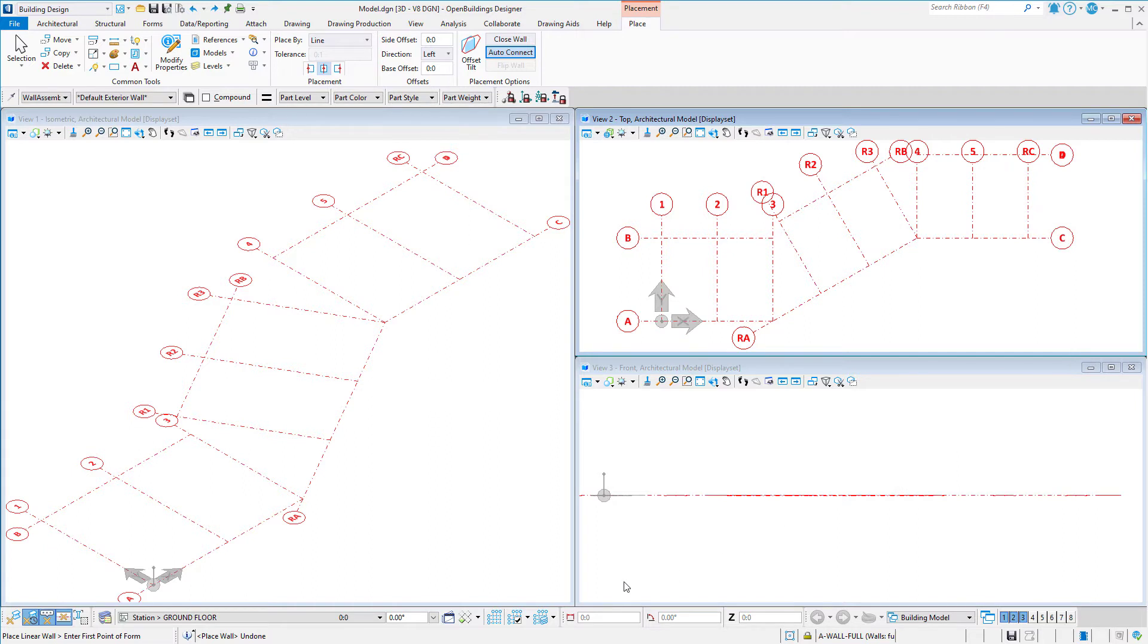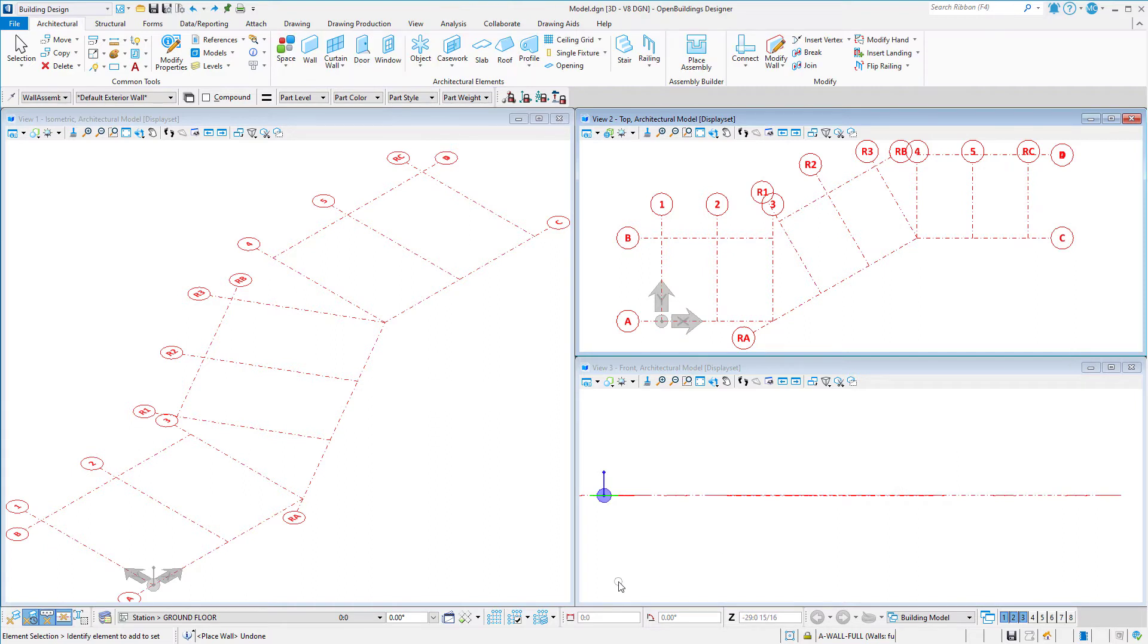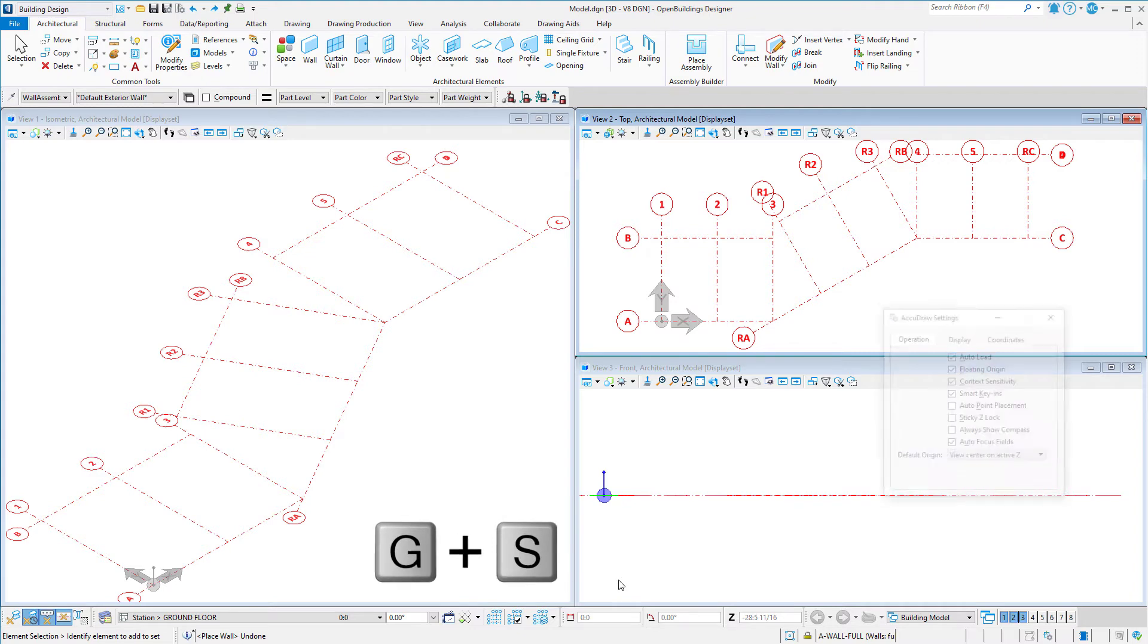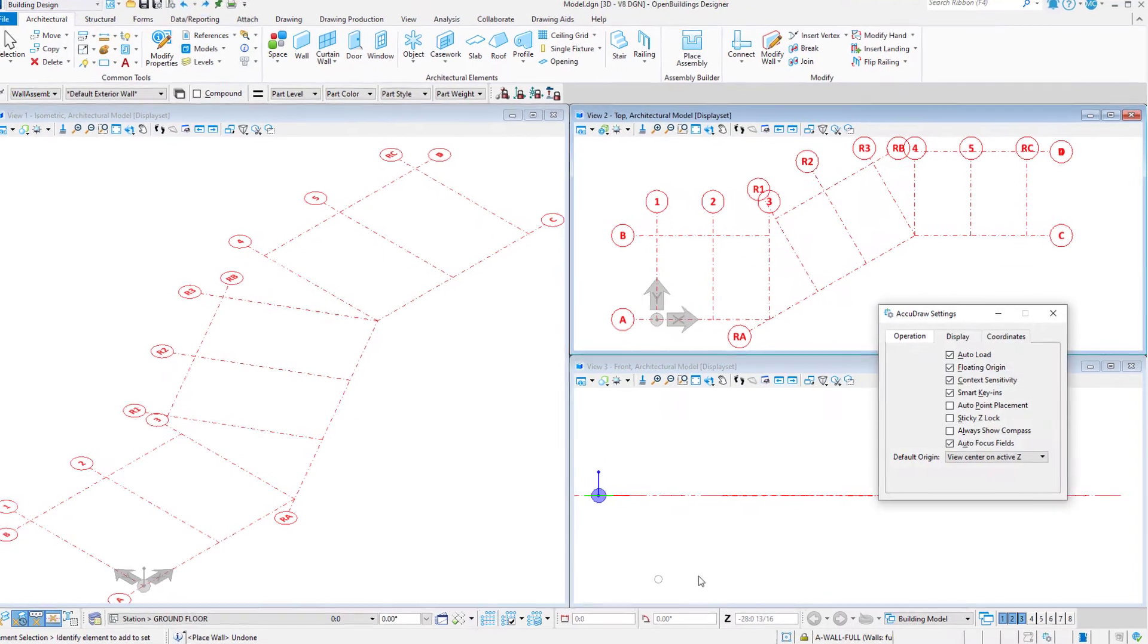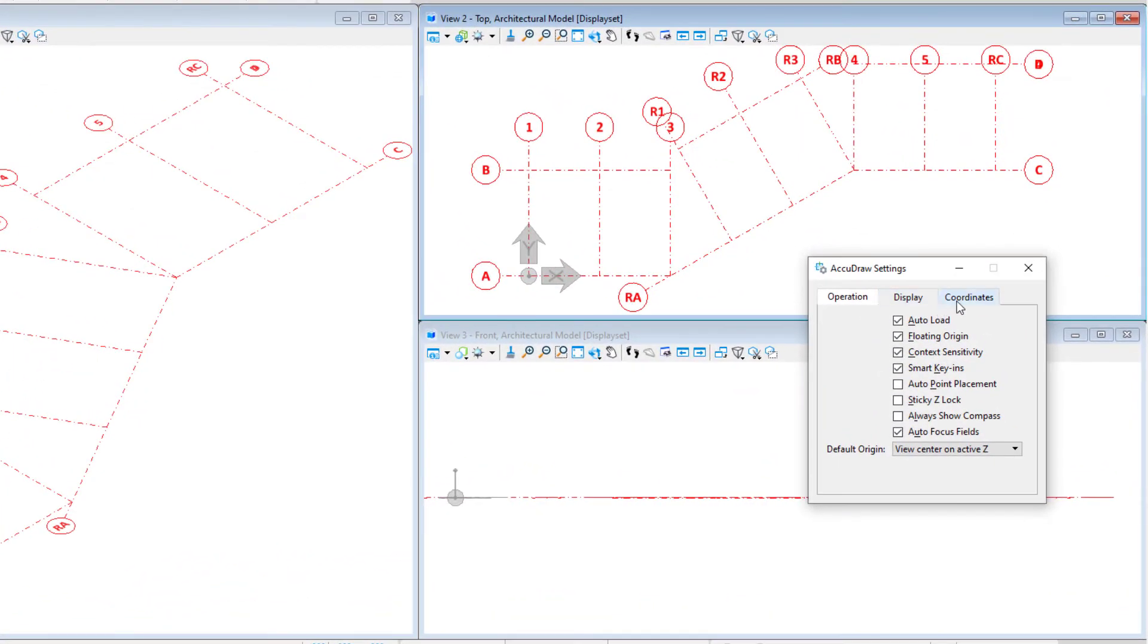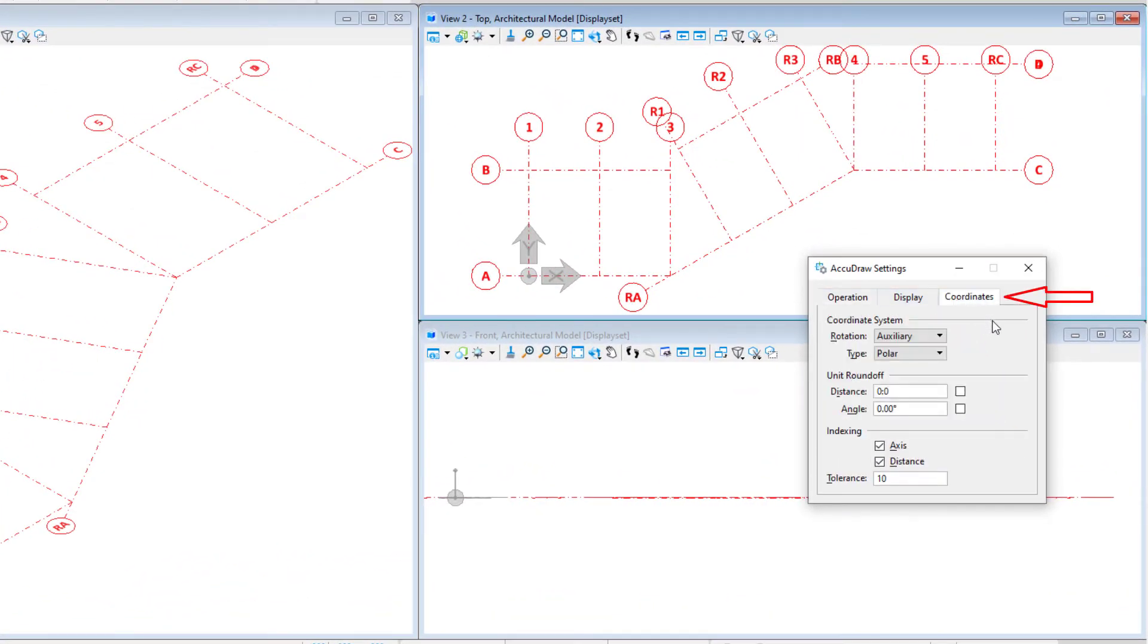So let me show you an alternative that will use less clicks. Type GS to open the AccuDraw settings. Select the coordinates tab. Under Unit Roundoff, I'm going to set the angle to 30 degrees.